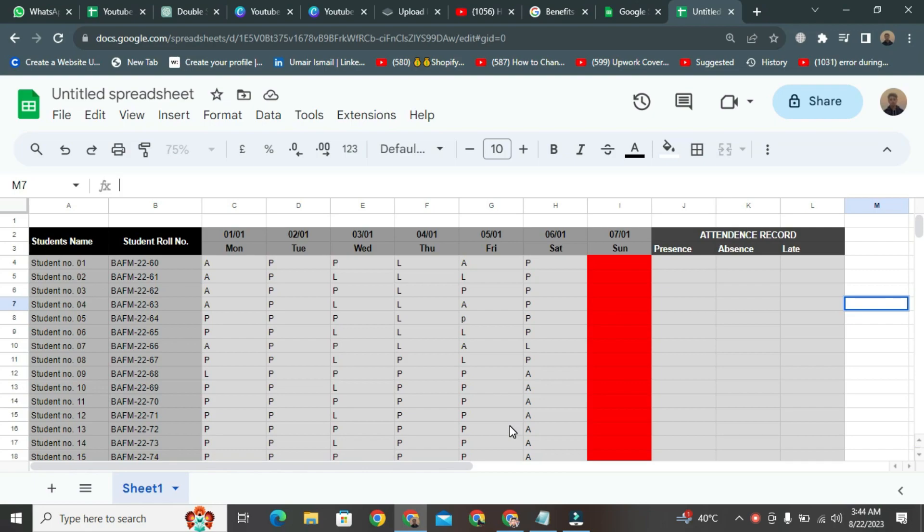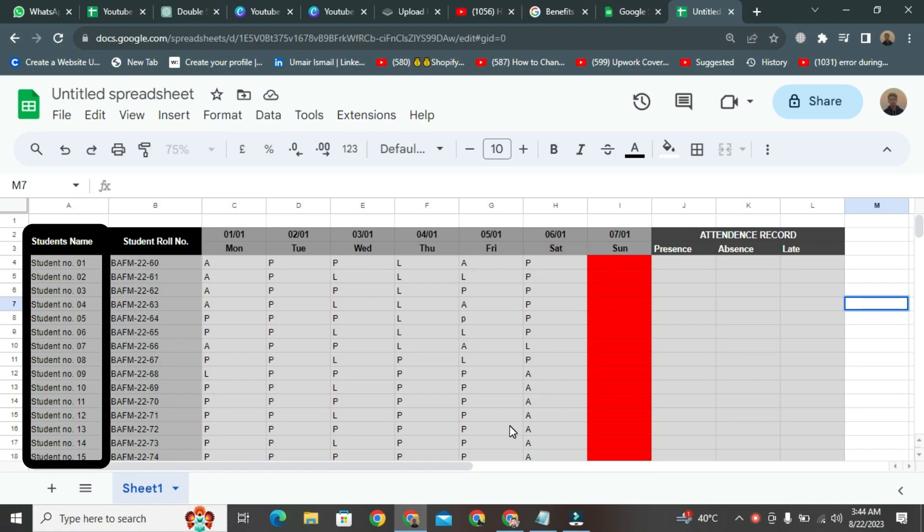Now, here you can see that this is an attendance sheet. In this sheet, we can observe that the first column is for students' names, where all the students' names are listed.